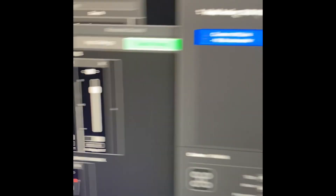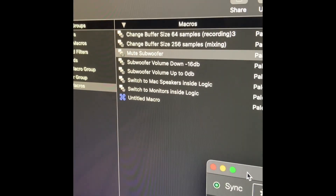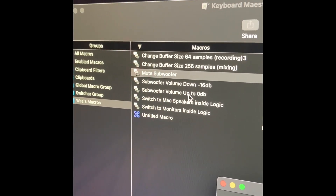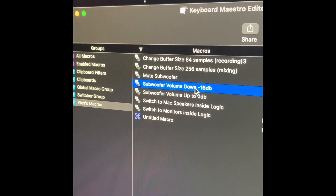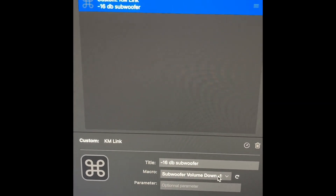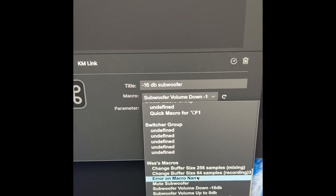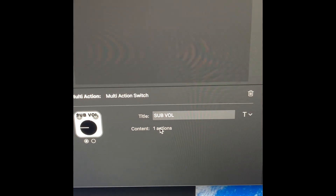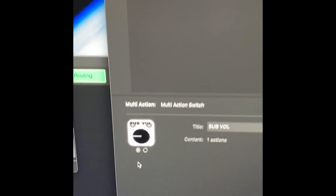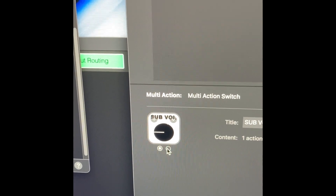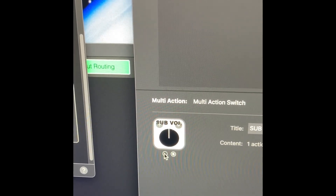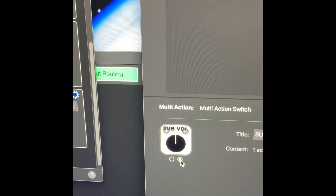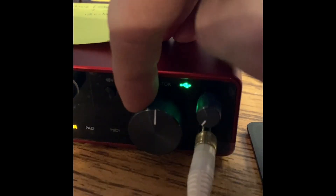Those are two different macros in Keyboard Maestro — 'subwoofer volume down' and 'subwoofer volume up.' I've entered one in the first position and the other in the second. I also created two separate visual buttons to show me which way the switch is — up or down — corresponding to my listening volume knob position. The button lets the subwoofer match whichever volume position I'm using.